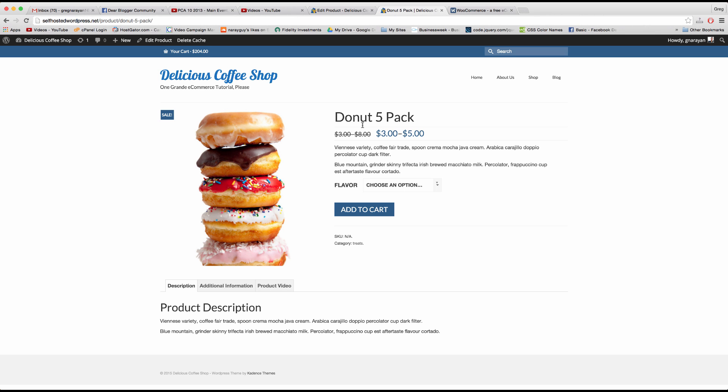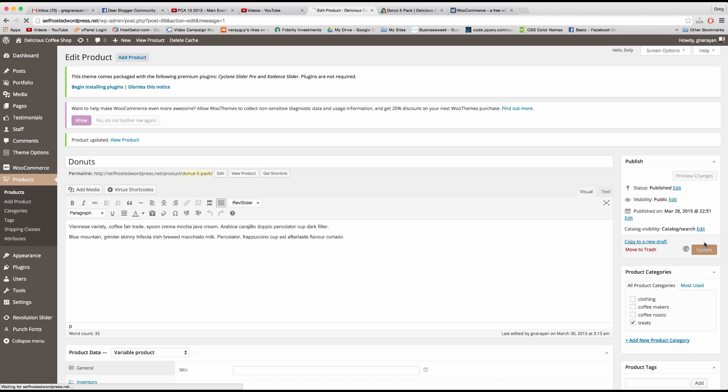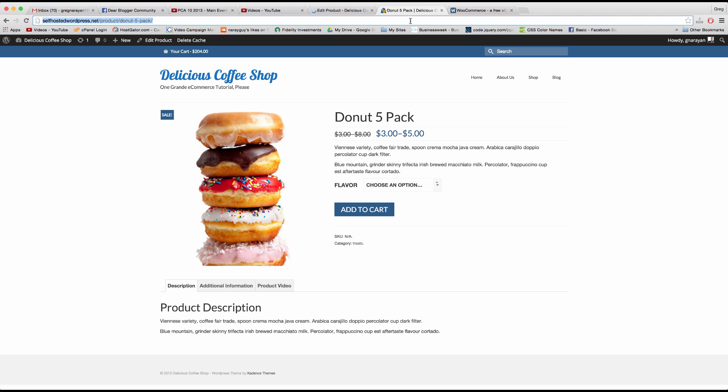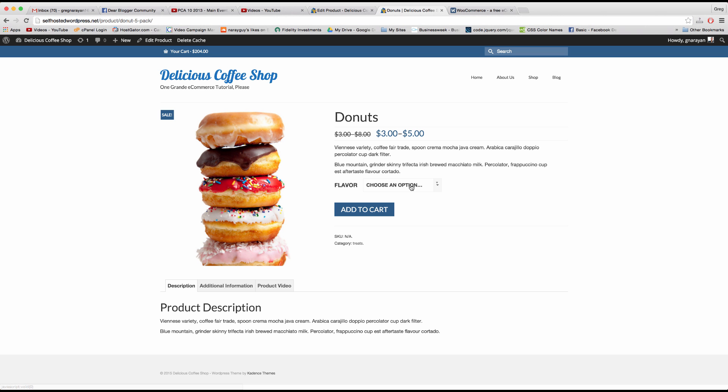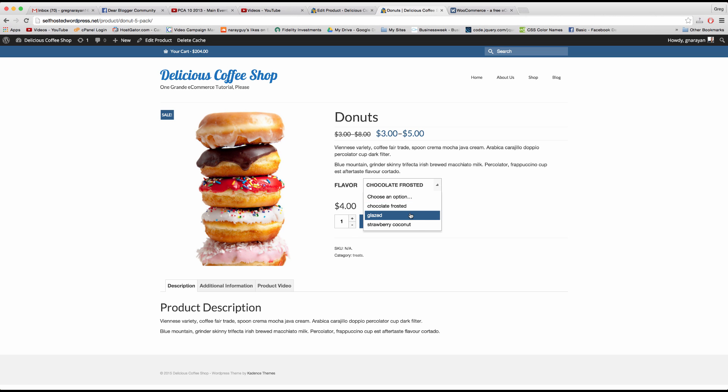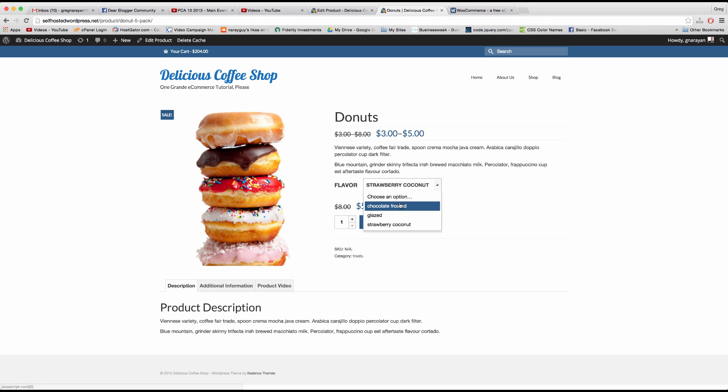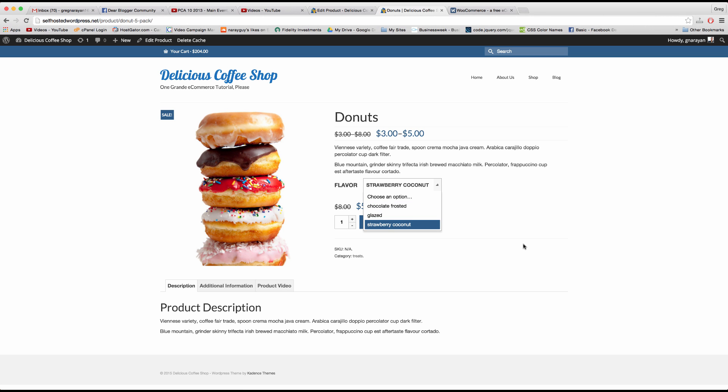And I guess just I should just change the product to donuts because we're now selling them individually. All right so then when we choose different types that will reflect in the appropriate manner with the price. And the only donuts available are the donuts that we created variations for, the chocolate frosted, the glazed, and the strawberry coconut.